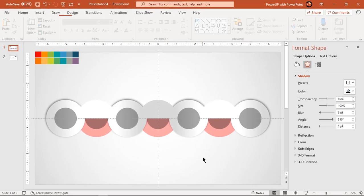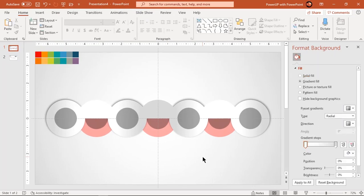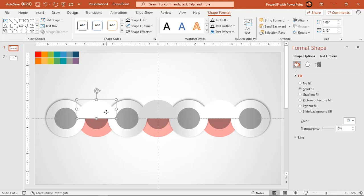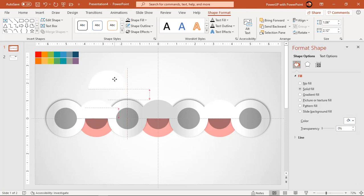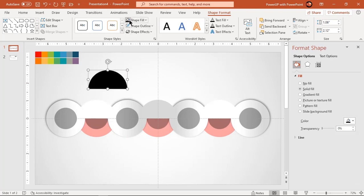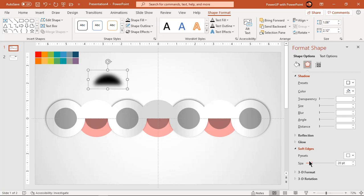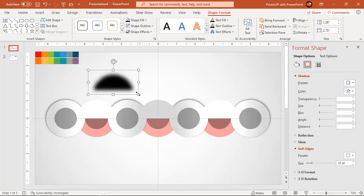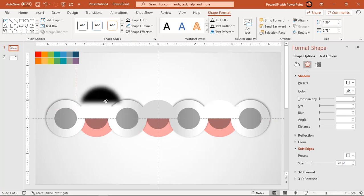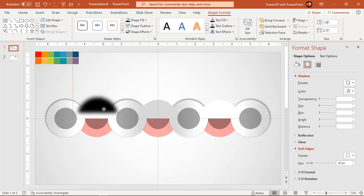Instead, we will create artificial shadow effects for them. Let's duplicate the upper portion of first fragmented circle and change its fill color to dark gray. Change its soft edges value until you get desired shadow effect. Increase the size of this shadow shape and place it behind each upper section of fragmented circles.